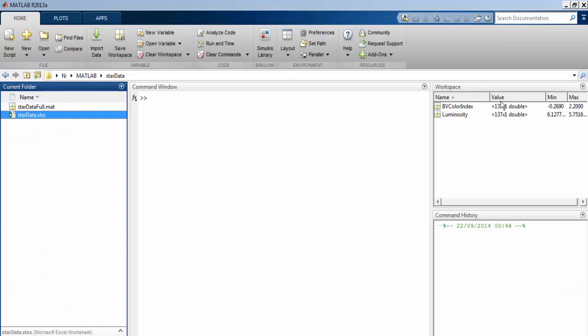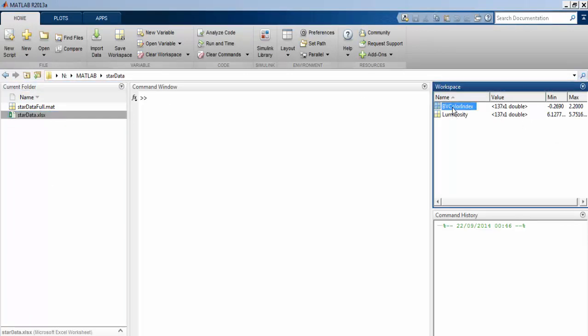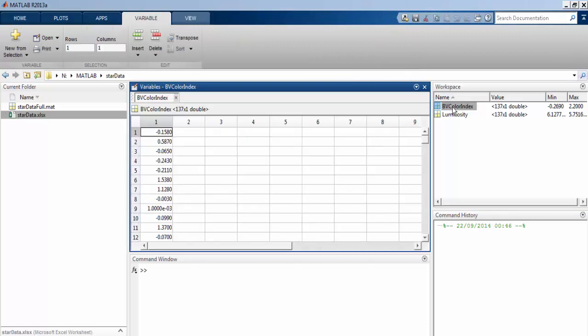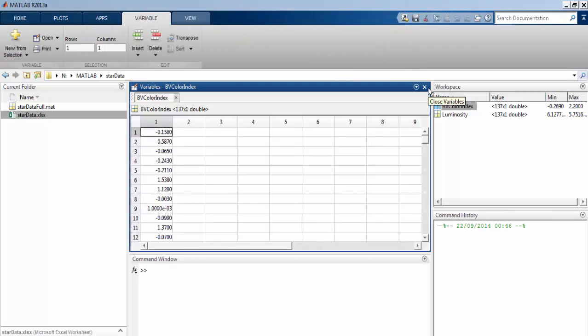Both variables are stored as column arrays, and we can double click on them to see them. Now let's try plotting the data.